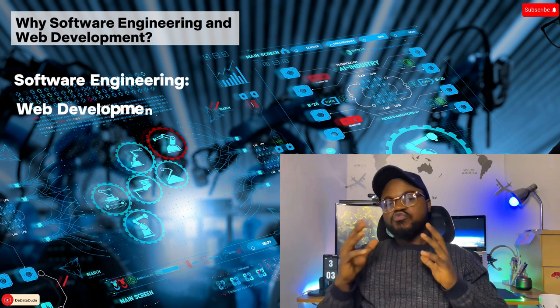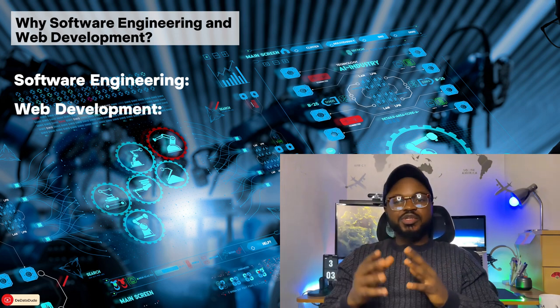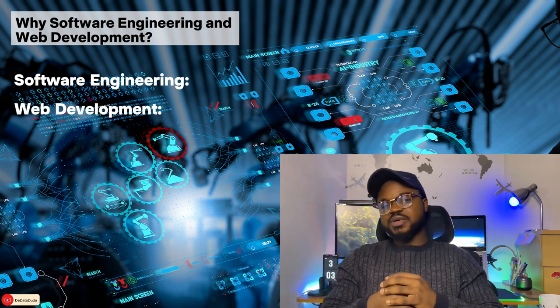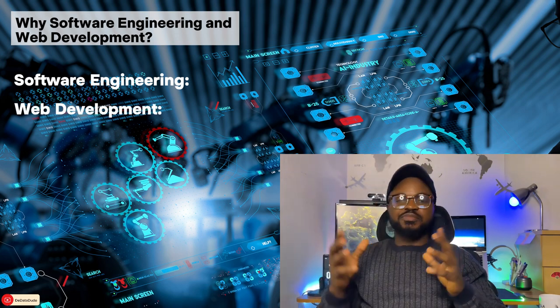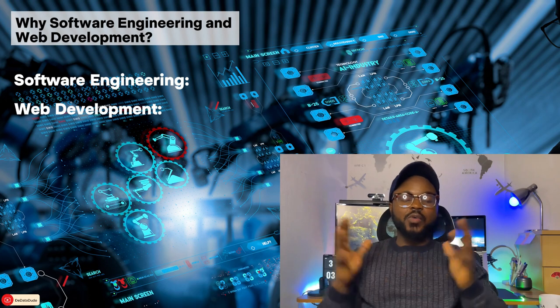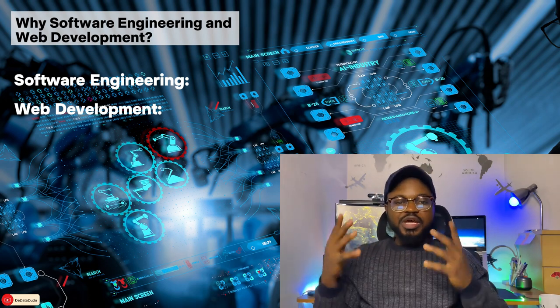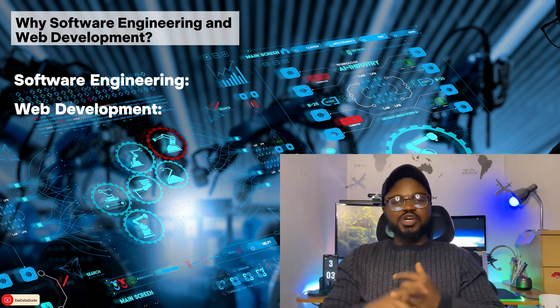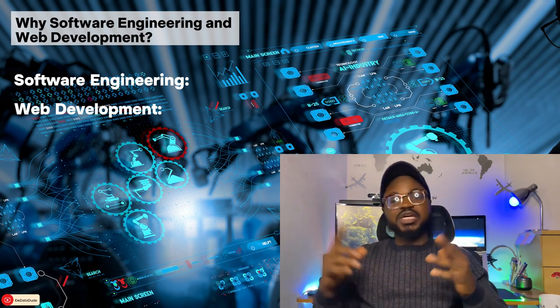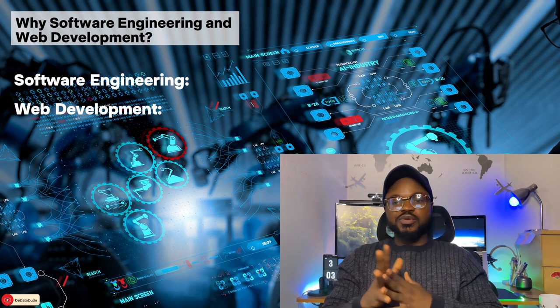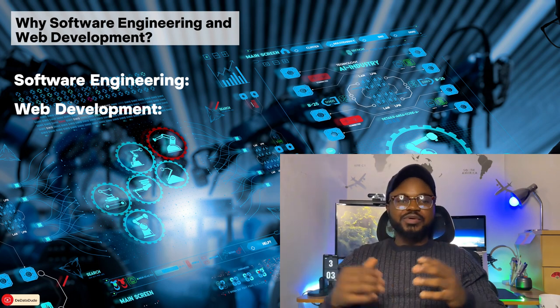On the other hand, web development is a subset of software engineering that focuses specifically on the development of websites and web applications. Web developers use languages like HTML, CSS, and JavaScript to build the front end of websites, and languages like Python, Ruby, or JavaScript for the backend.